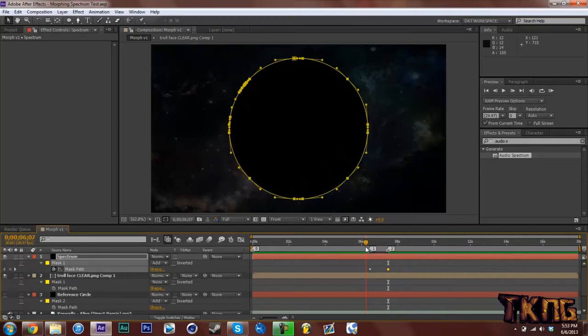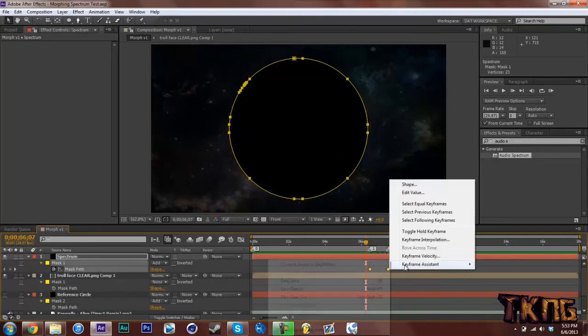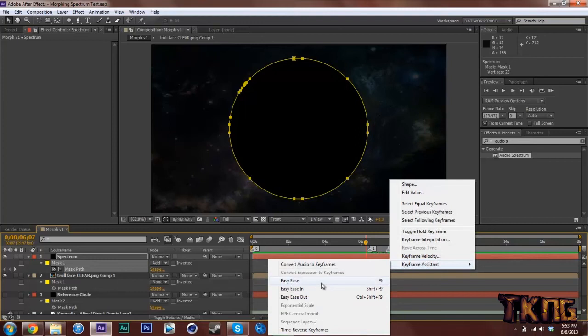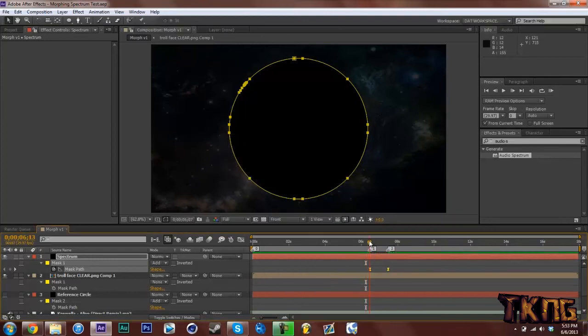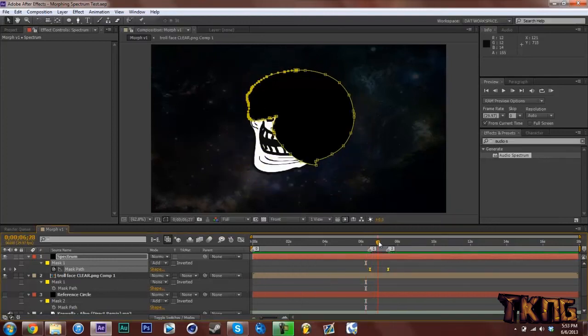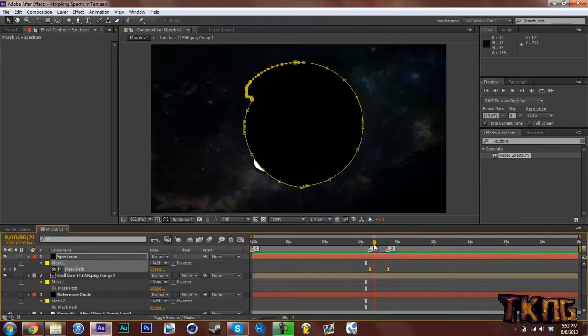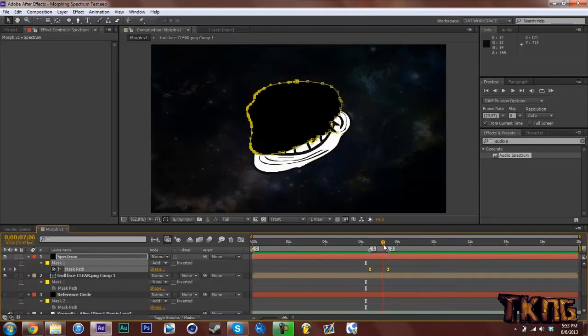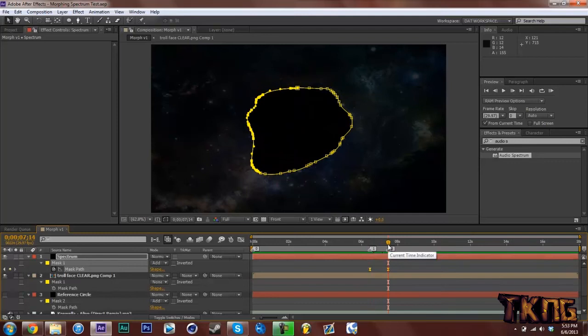But that's just the basics here. What I want to do is easy ease these. You can hit F9 but that pauses my recording. So keyframe assistant, Easy ease. And it looks smoother of a transition. As you can see, it looks kind of weird at first. But this is going one second. So it looks decent.